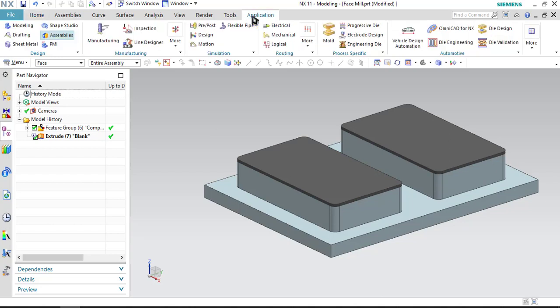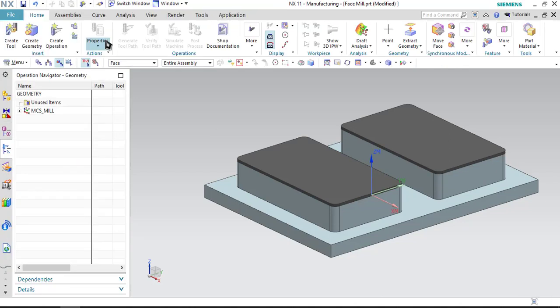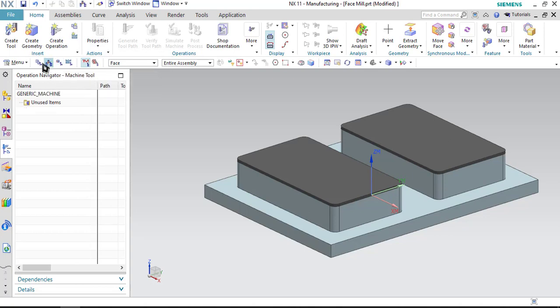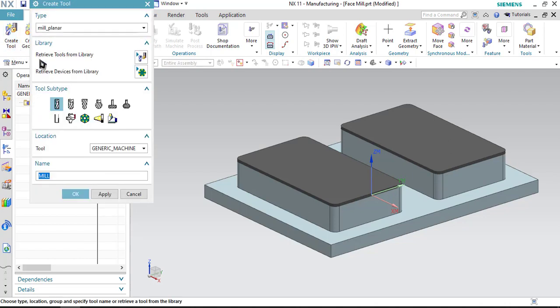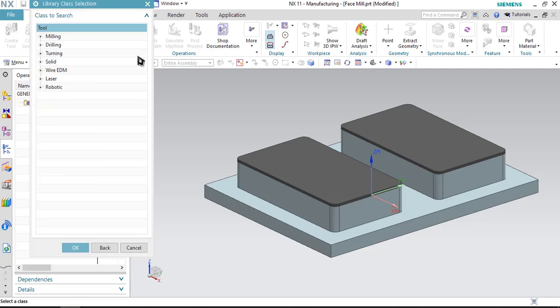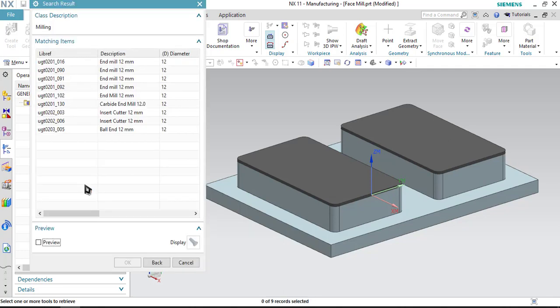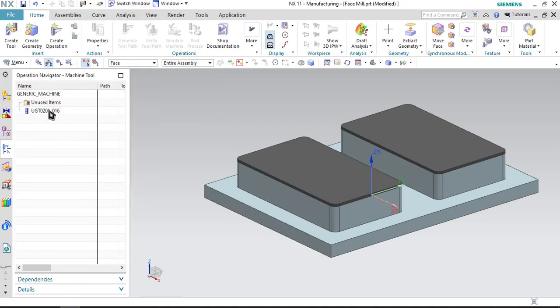Click on application, then manufacturing, click on machine tool view and let us start with the first step which is create tool. I will be using the library to retrieve the tool. Click on retrieve tools from library, double click on milling and specify the diameter. I will be using 12 mm diameter tool. Just write it there and click OK. Select the first option and click cancel.